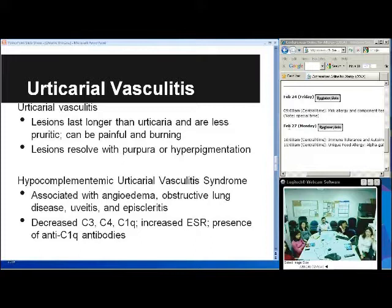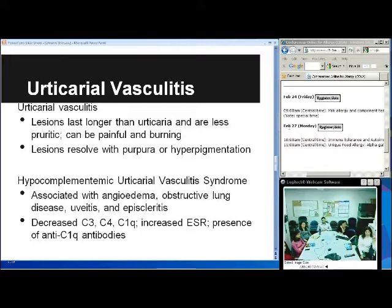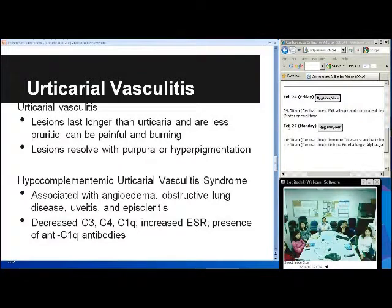The two types are urticarial vasculitis and hypocomplementemic urticarial vasculitis syndrome. With the second type, you'll have associated angioedema, obstructive lung disease, uveitis, and episcleritis. In lab values you'll also see decreased C3, C4, and C1Q, increased ESR, and the presence of anti-C1Q antibodies.